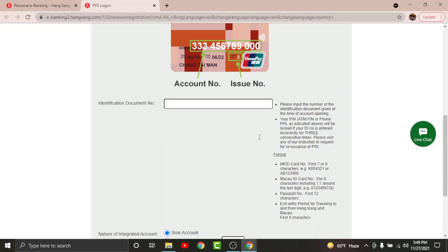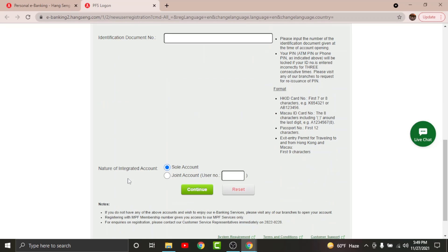Now go to the nature of integrated account and choose your account type. If you are a joint account user, you will need to enter your user number in the text field here. Once done, tap and continue.